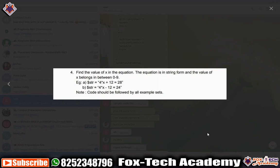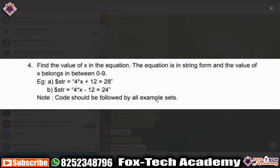Hello friends, today I am going to solve a mathematical problem someone sent me on Telegram. They said let's solve this problem in coding. In the first example they have given the expression: 4 into x plus 12 is equal to 28. In the second example: 4 into x minus 12 is equal to 24. We have to find the value of x, and they mentioned that x will be between 0 to 9.